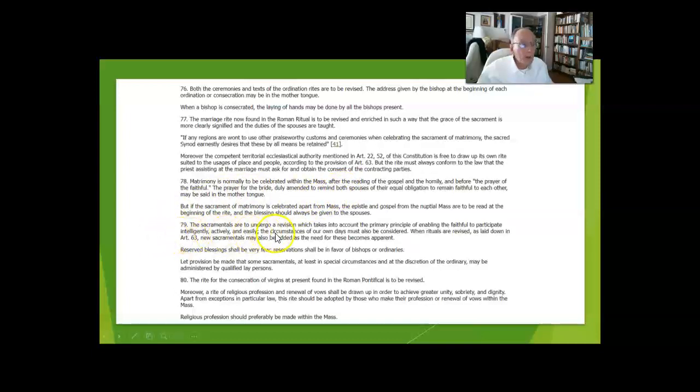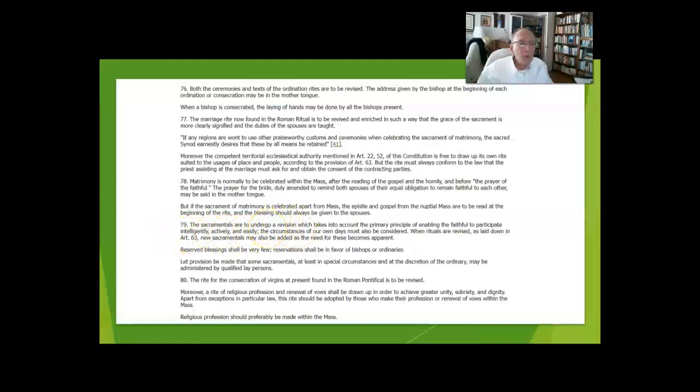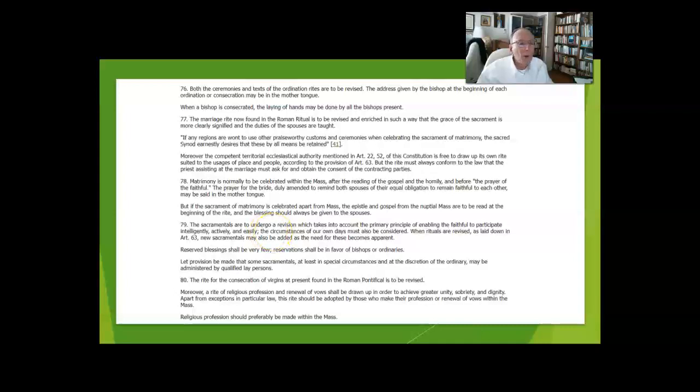The sacramentals have been revised. Some of them didn't need a revision. For instance, the Holy Rosary did not need to be revised and nobody would recognize it if it were. But some of the sacramentals have been updated, certainly all put into the vernacular.